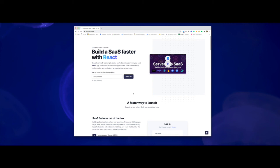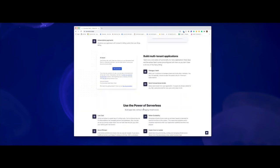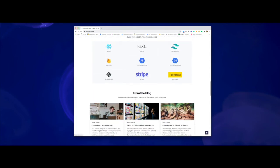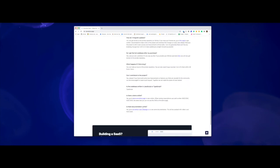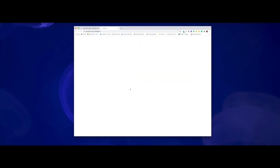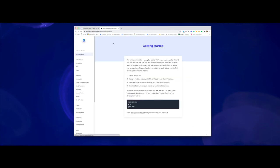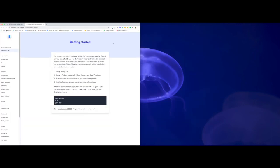In this video I'm going to walk through setting up a new project with the Serverless SaaS boilerplate. Let's start by opening up the documentation page, which you can find at serverless-saas.sitepage.co. Here you can find all the steps that we need to take, and in this video we're going to walk through them.